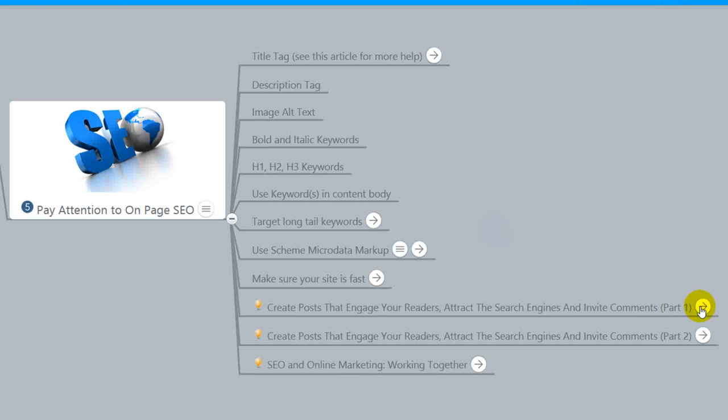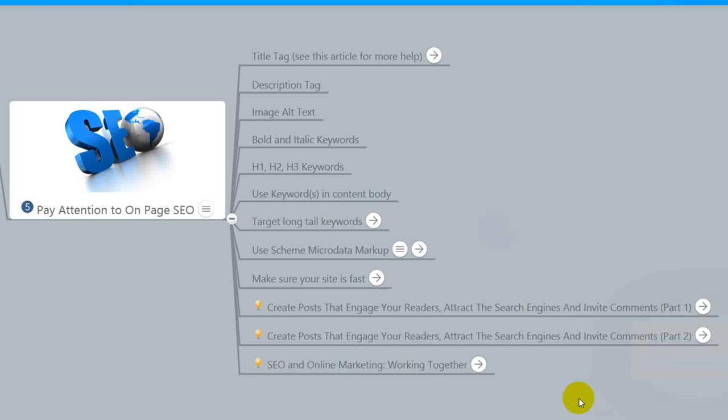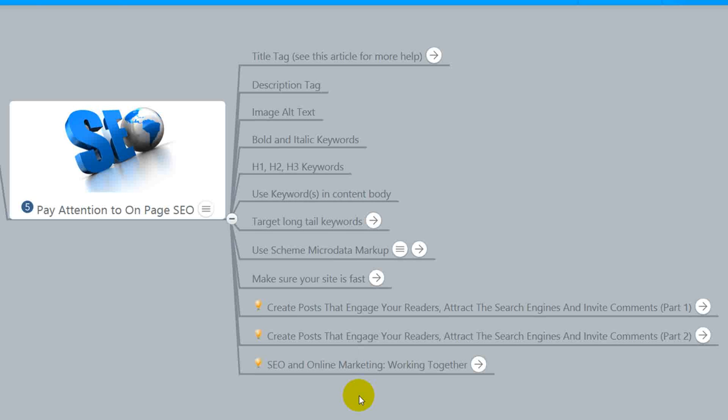So I have created a couple of articles that will really dial in and help you understand on page SEO better and the tools that you can use to help implement that. I have provided links to both those articles. There's two parts. The first part is what to do before you publish your content. The second part is what to do during the publication process. I also have written a very detailed article of how to get your SEO and your online marketing working together cohesively to help connect you with your target audience. So SEO is hugely important and what I consider one of the most effective ways to get you found by the people who are looking for your content. So that's number five.